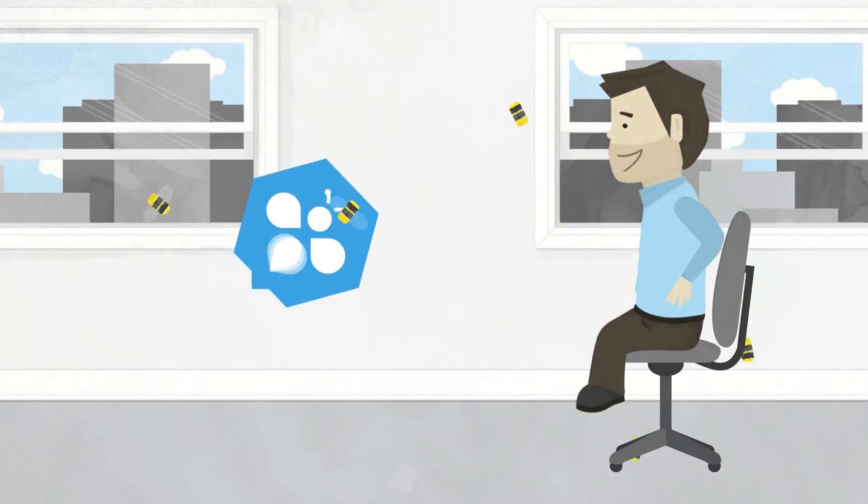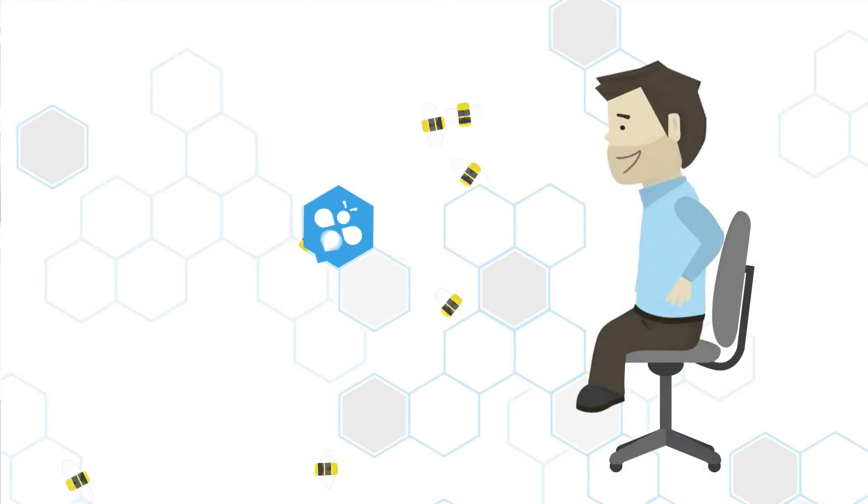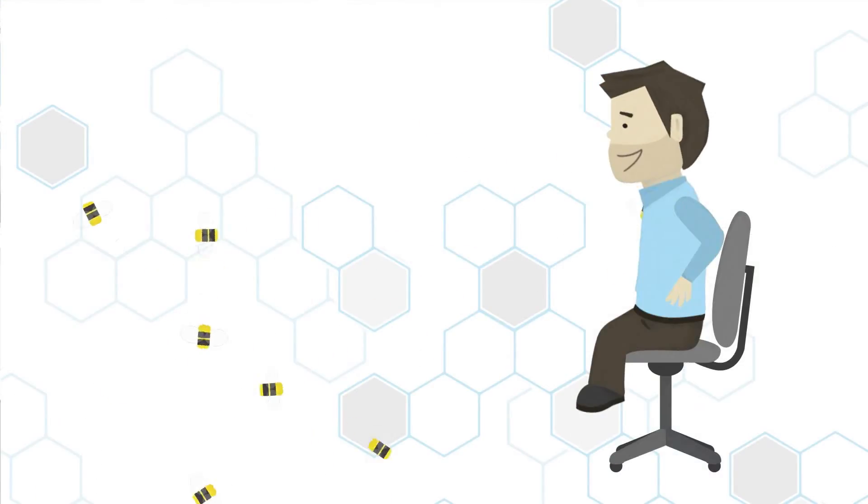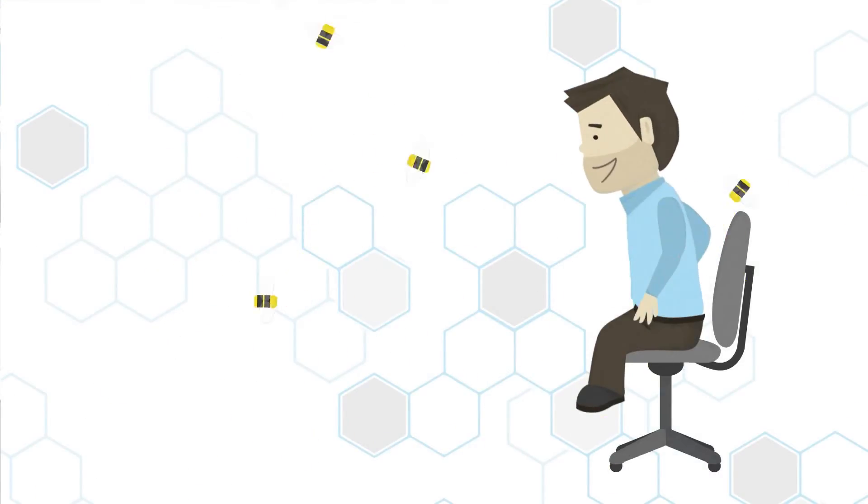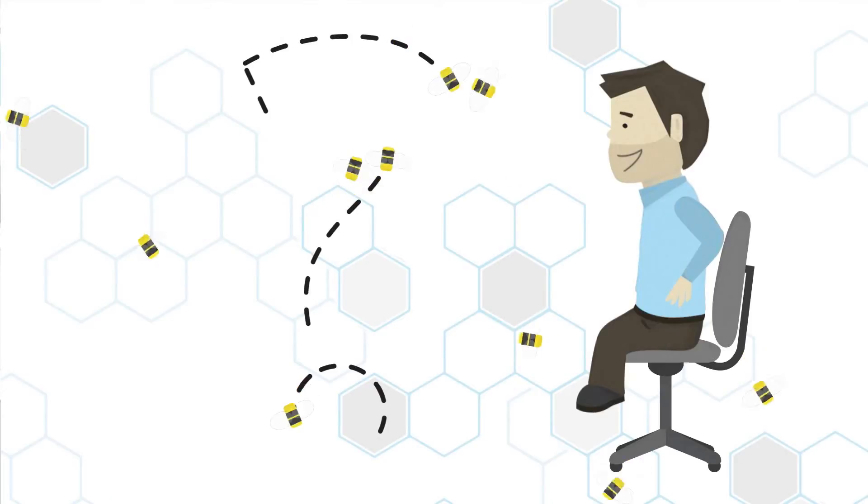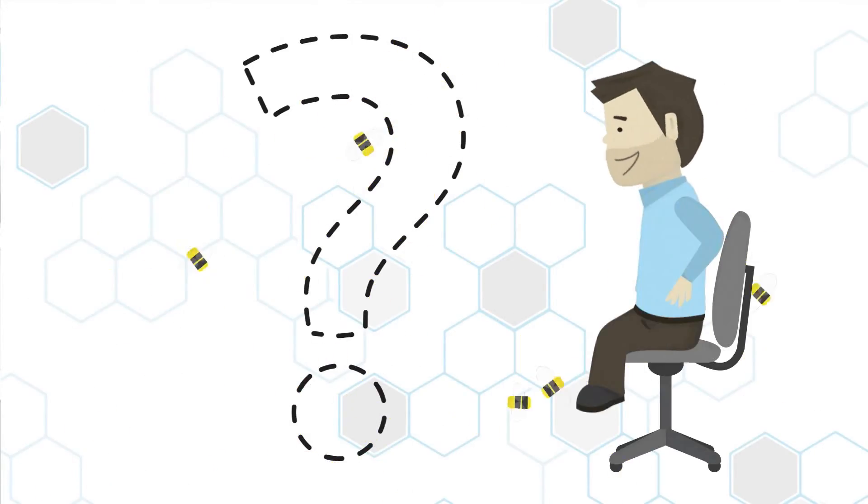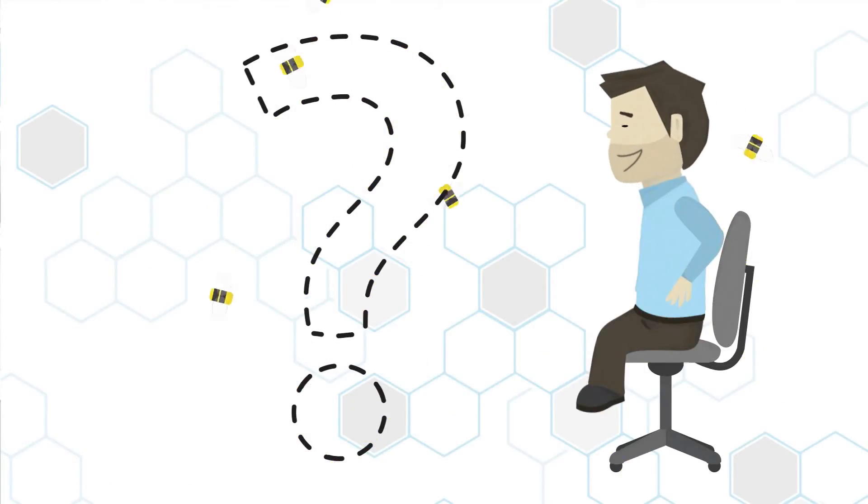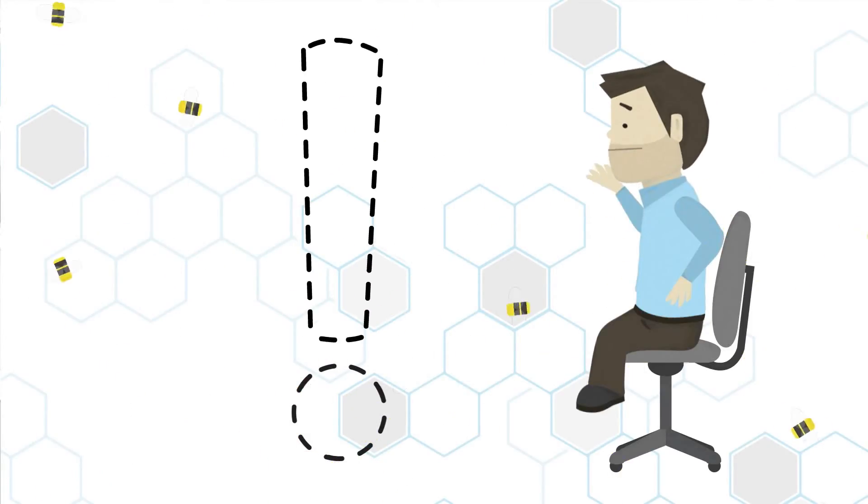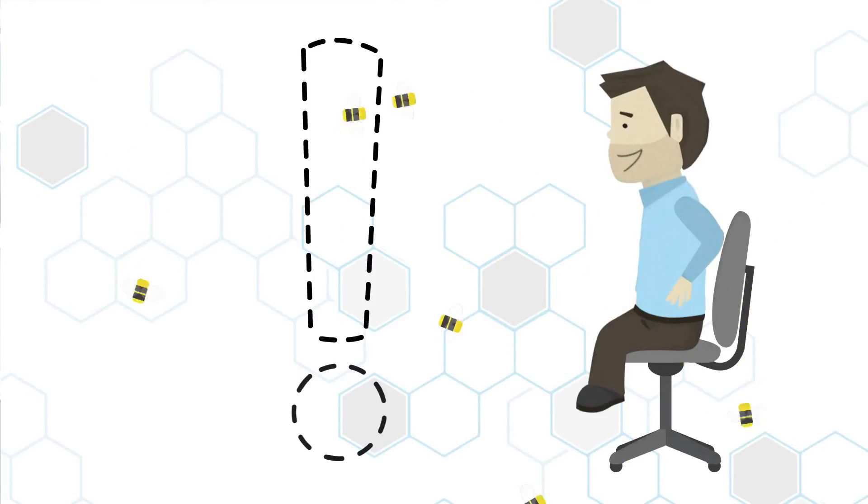Waggle gets its name from the decision-making dance honeybees have used for millions of years. Bees decide important issues like where to relocate the hive using the Waggle dance, a process that lets them debate various options to reach a consensus.